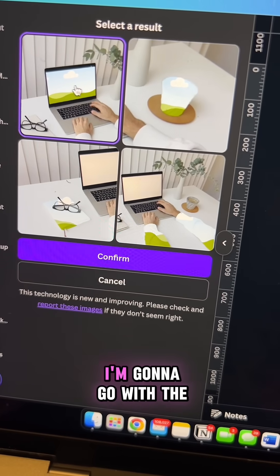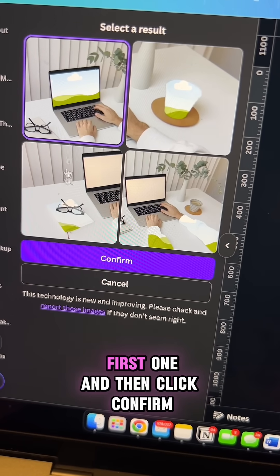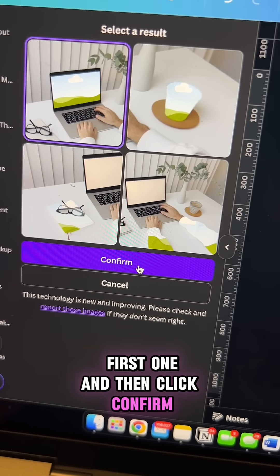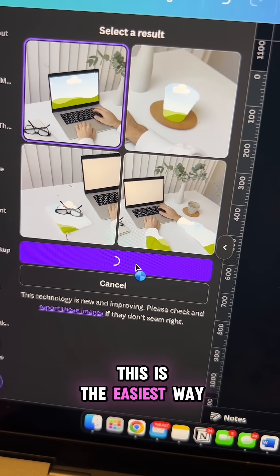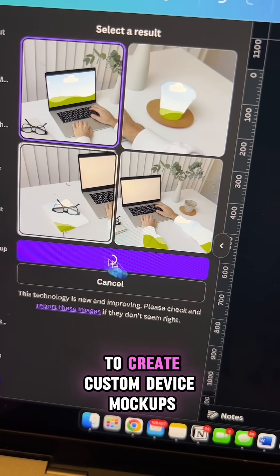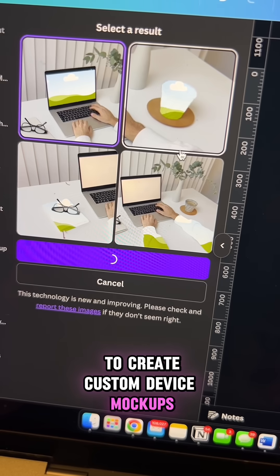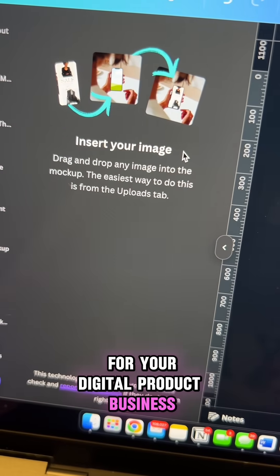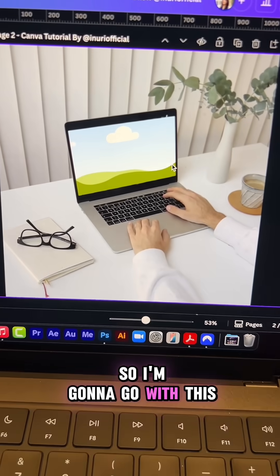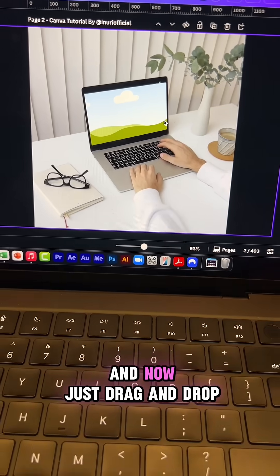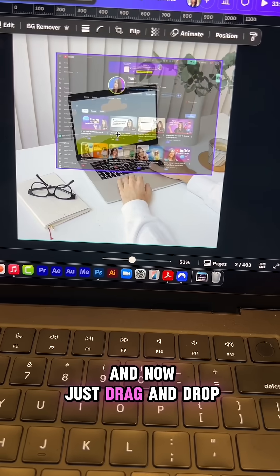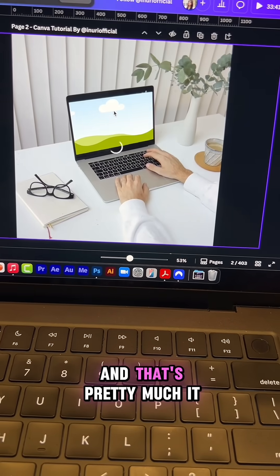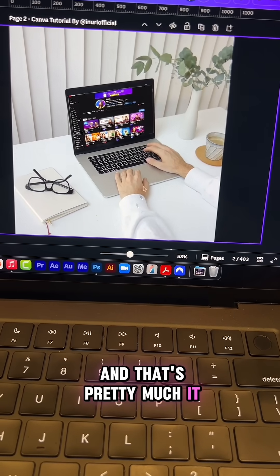Now select one. I'm going to go with the first one and then click confirm. This is the easiest way to create custom device mock-ups for your digital product business. Now just drag and drop your photo and that's pretty much it.